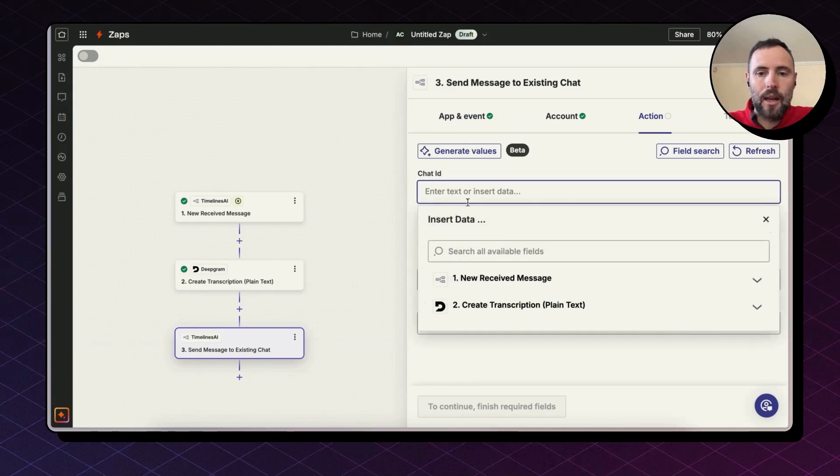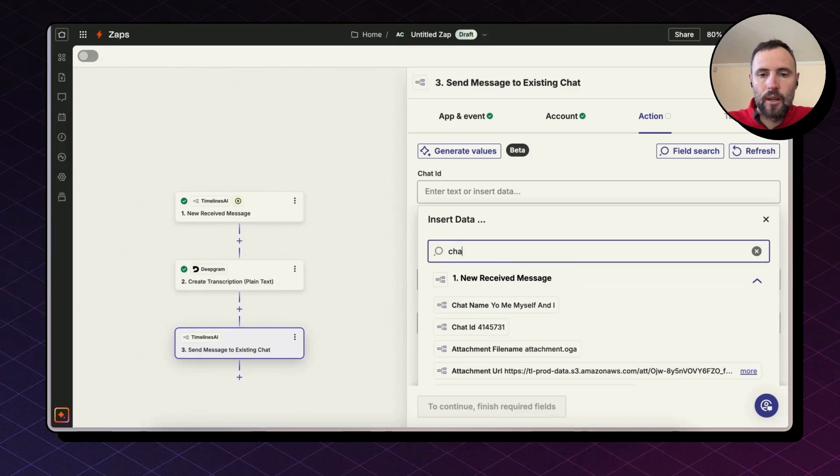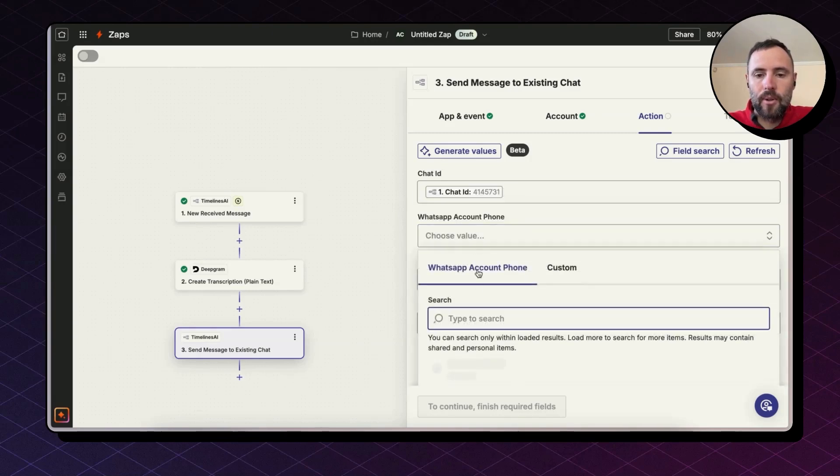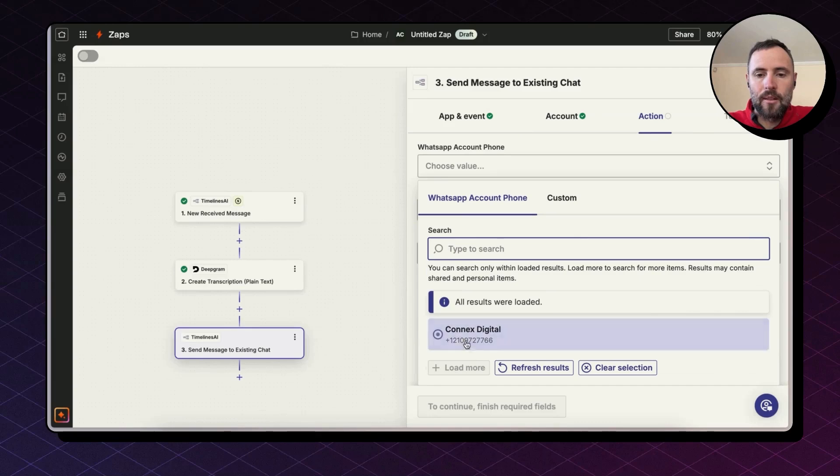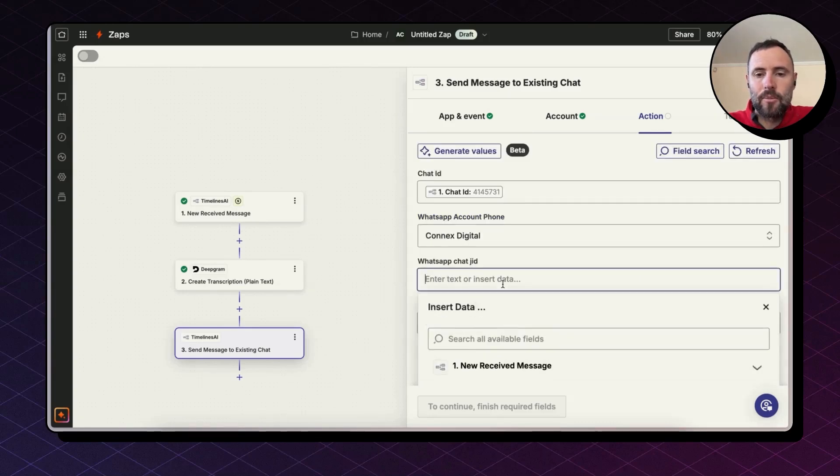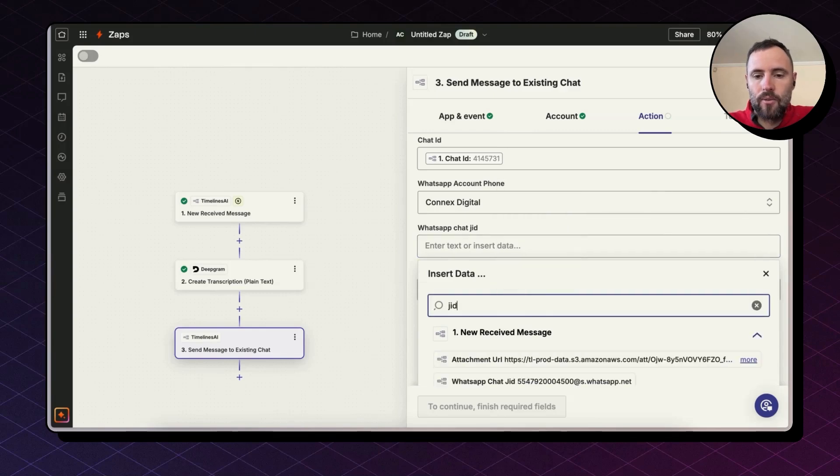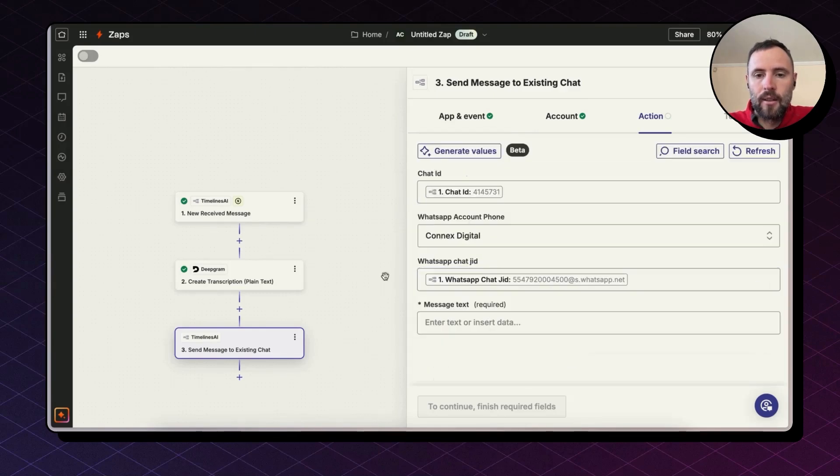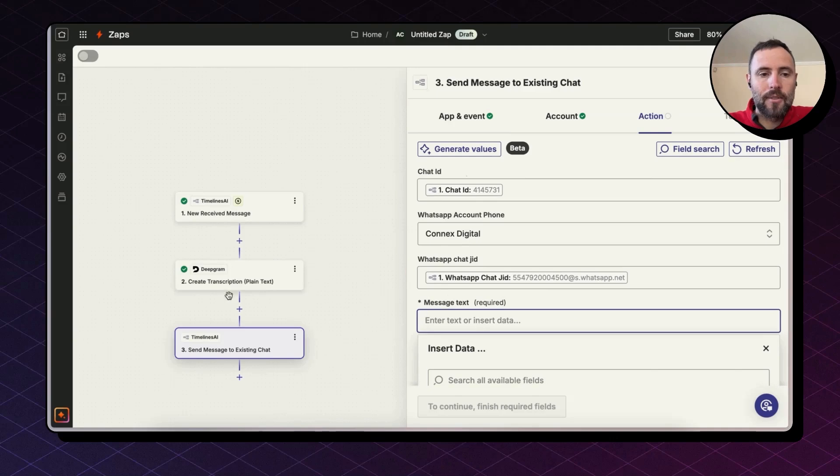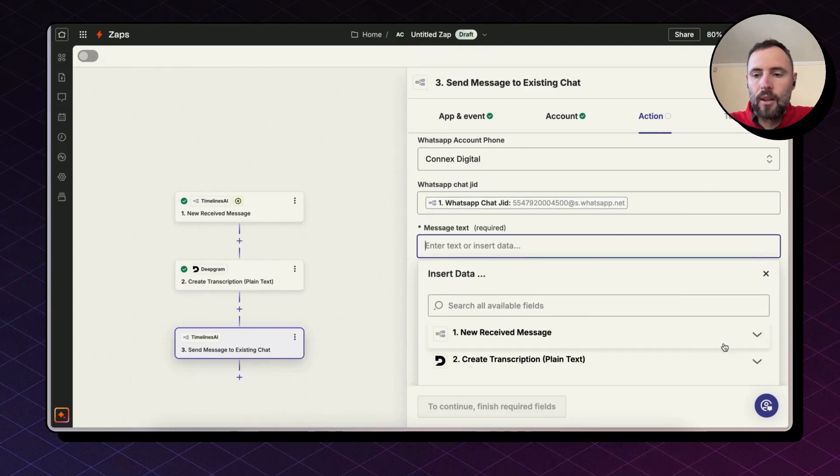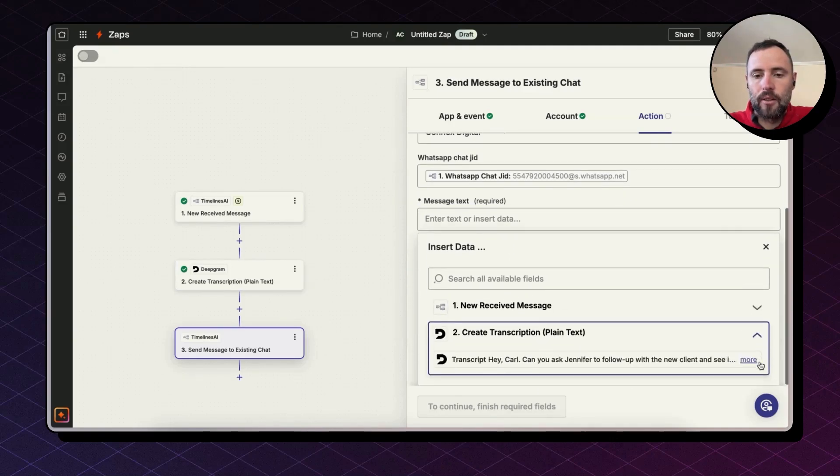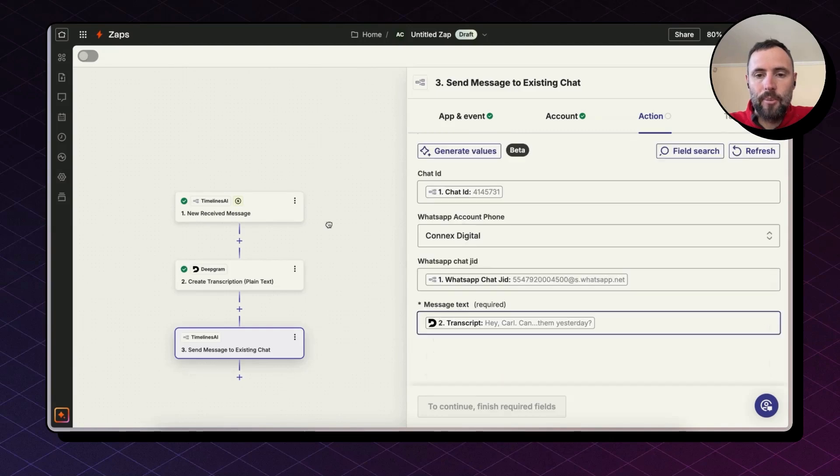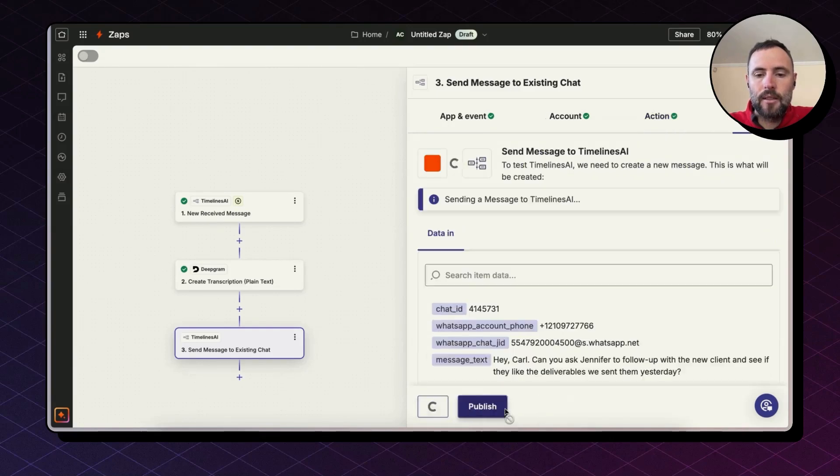So the chat ID, we have the ID coming from the trigger. We can look here. Chat ID. The account phone number is the one that is registered with Timelines. We select that from the dropdown. You may have more than one. WhatsApp chat JID. Again, we look for that. And now the message text comes from step two. So we scroll down. We hit this dropdown here. And we map the field coming from Deepgram. Hit continue and test step.